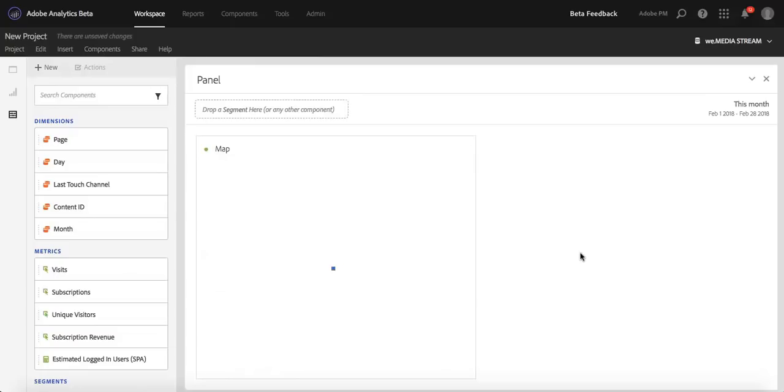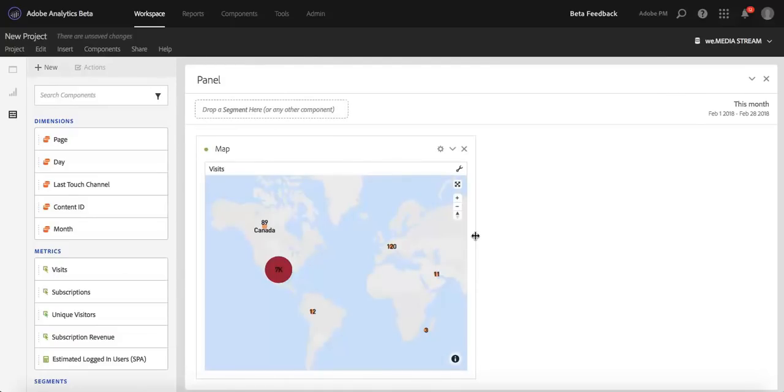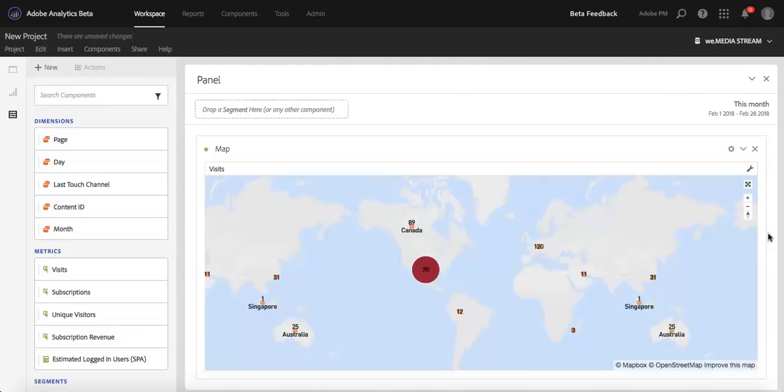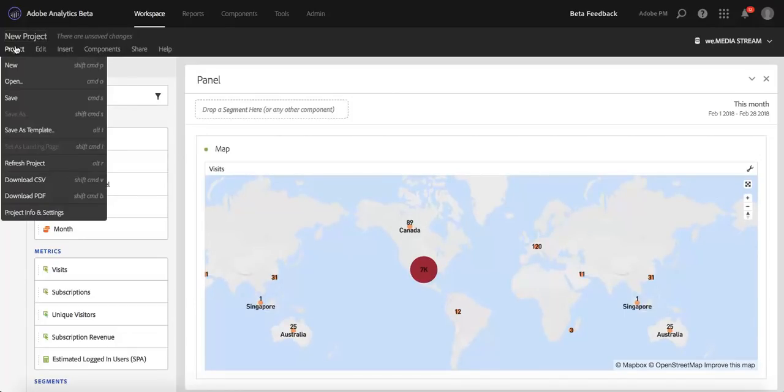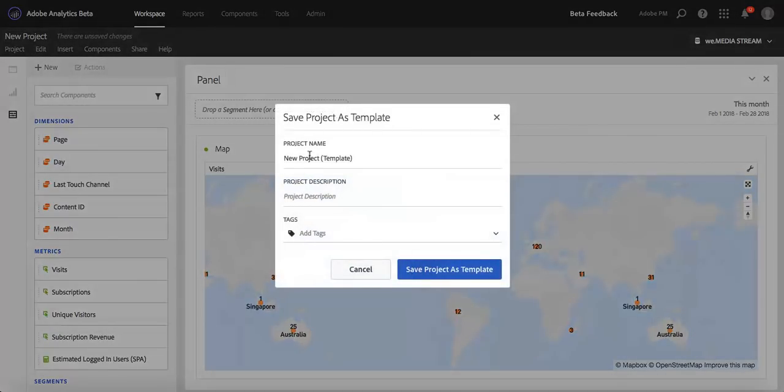Over here, you'll see that I like this visualization. I think other departments can use it for anything they want. What I'll do is click the Project button on the top left, click Save as Template or Alt-T for shortcut, and rename this to whatever I want it to be.